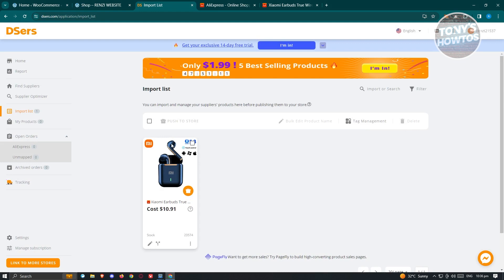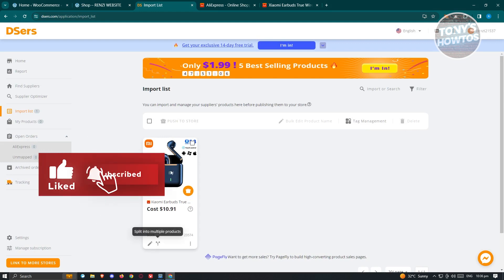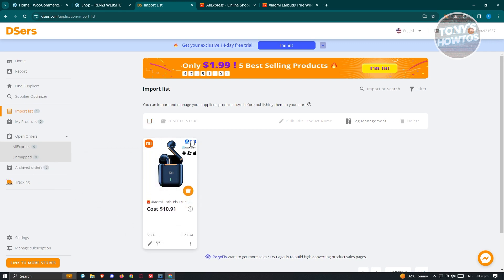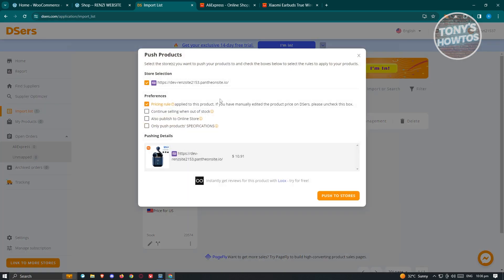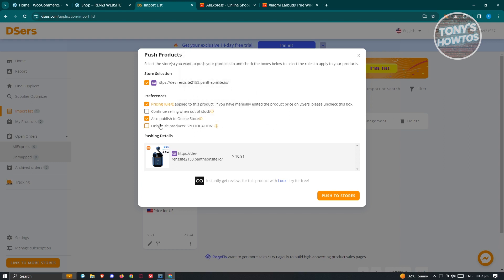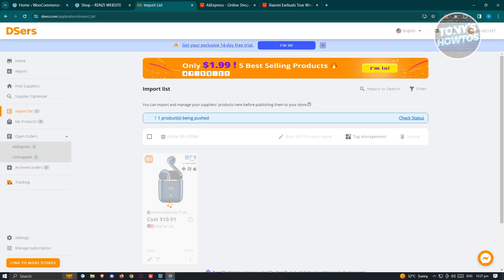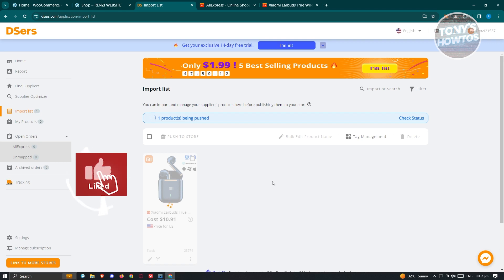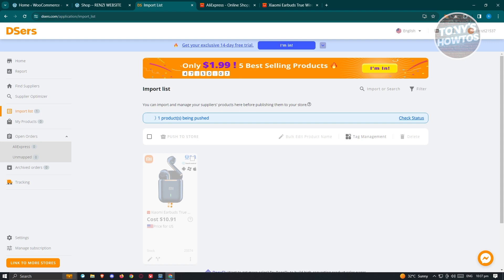Once you're done, we are now ready to push the product into our store. Go to the bottom section, or check the checkbox at the top right of the product — the 'Push to Store' option should now be available. Click on 'Push to Store.' From here, you need to choose the store where you want to publish, as well as options like 'Continue Selling When Out of Stock,' 'Publish to Online Store,' and 'Push Product Specifications.' Once you've set your preferences, click on 'Push to Store.' It's going to start pushing the product to your shop — this might take a while depending on the product's details, images, and videos.